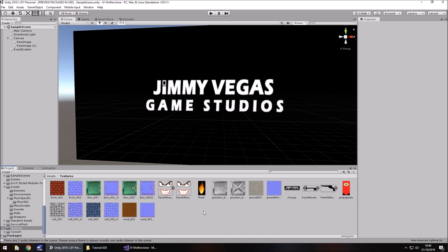Next tutorial we're going to focus on post-processing, giving the game a more modern look. However, you don't necessarily have to do it if you're happy with the current look — it's a tutorial you could skip over to number 30 if you wanted. After that we'll bring everything together, so there aren't many tutorials left in this series. It's coming along nicely — until the next tutorial, thank you very much for watching.